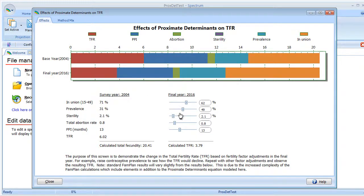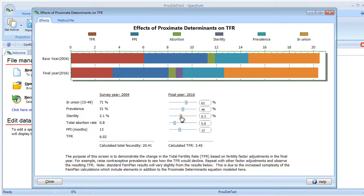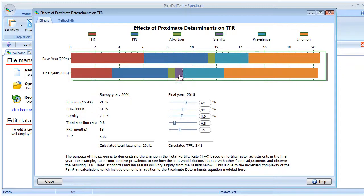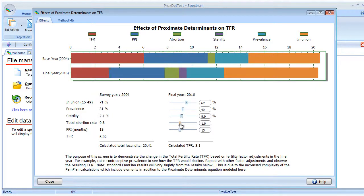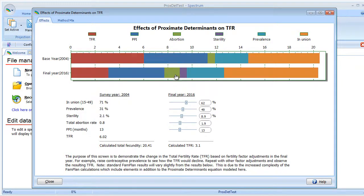We can move down to sterility. If we increase that, you'll notice that sterility has a greater impact in the chart, in this particular bar chart, and TFR did move down slightly. Total abortion will do the same. We'll increase that, and TFR again moved down. The size of the total abortion rate section did increase.